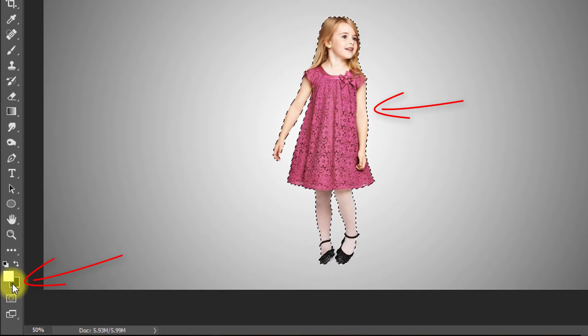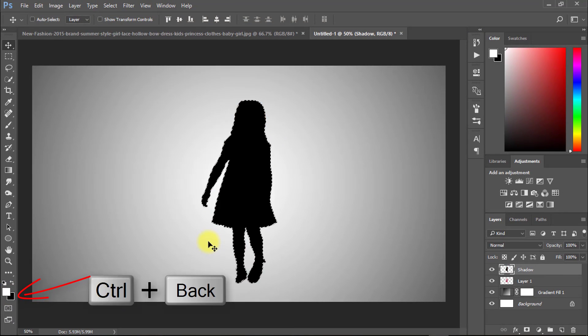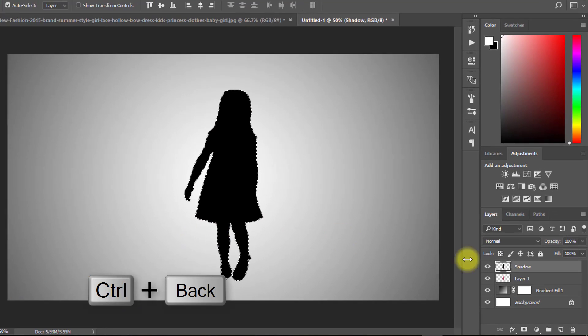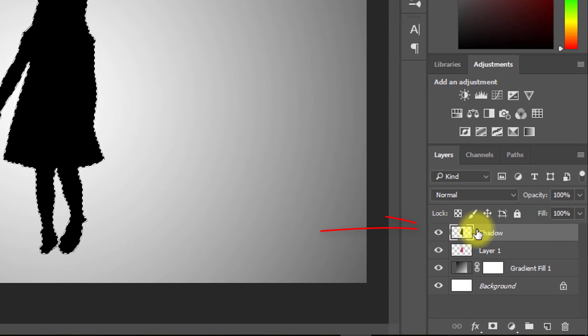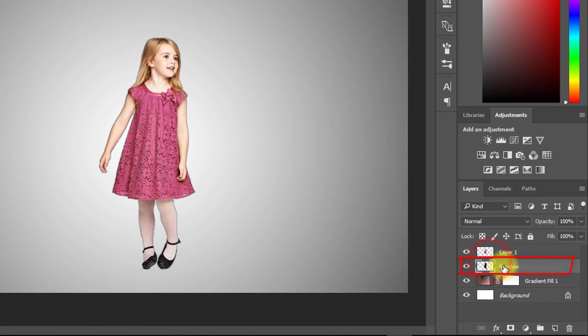Now select your background color as black then press ctrl backspace to apply this black color. Drag your shadow layer under your image layer.